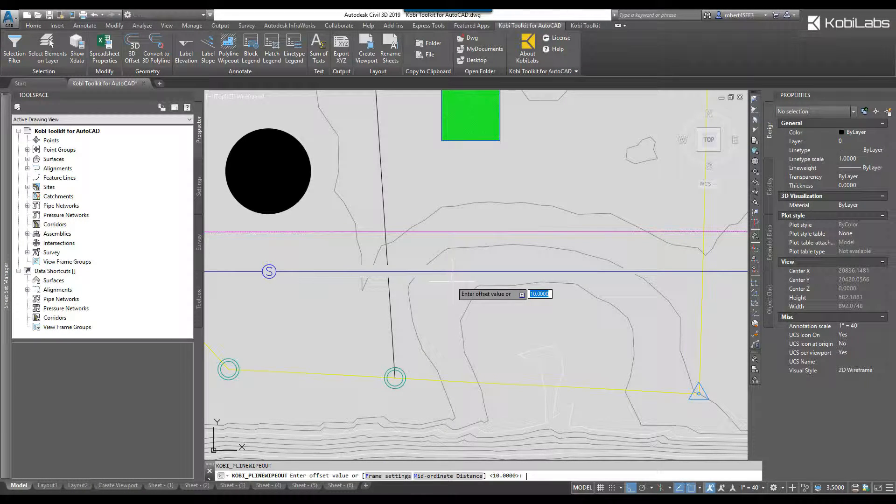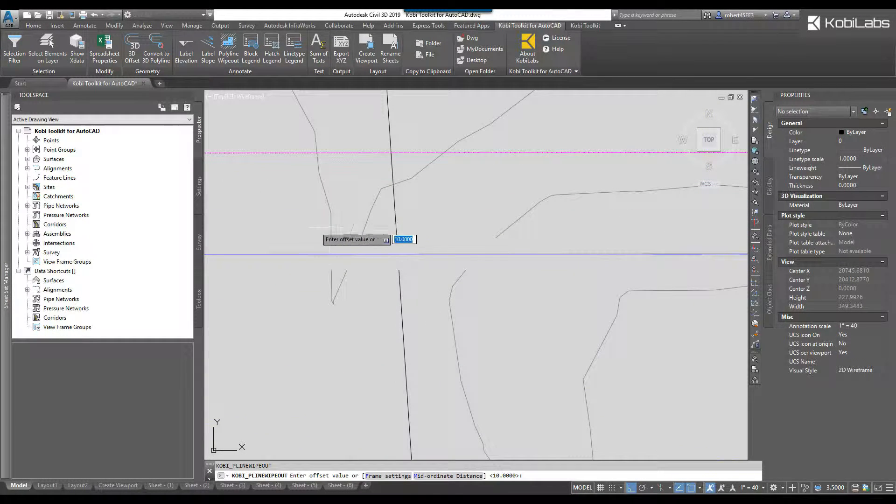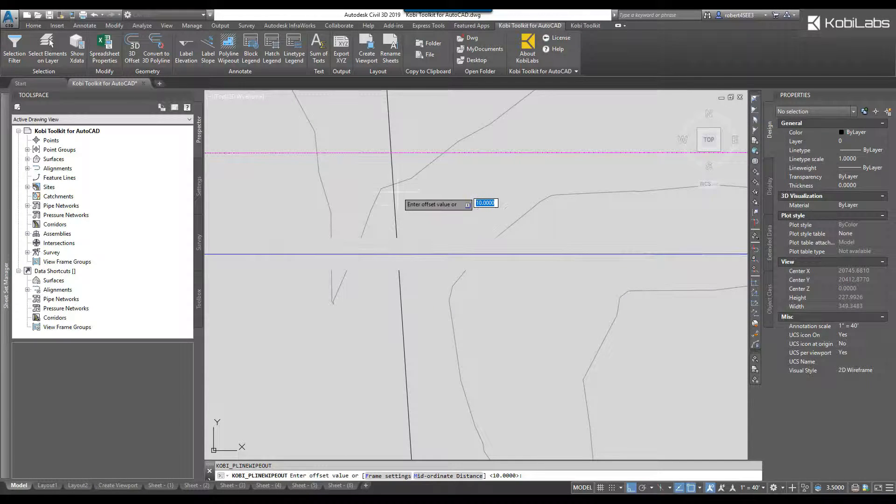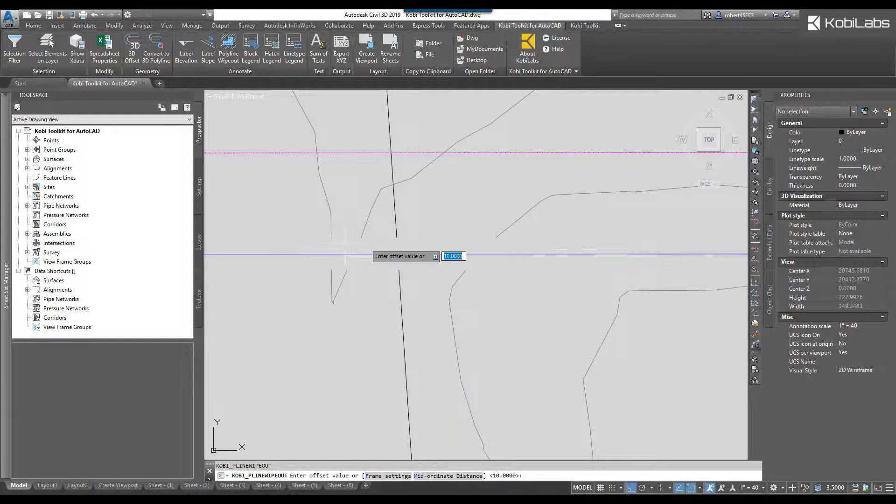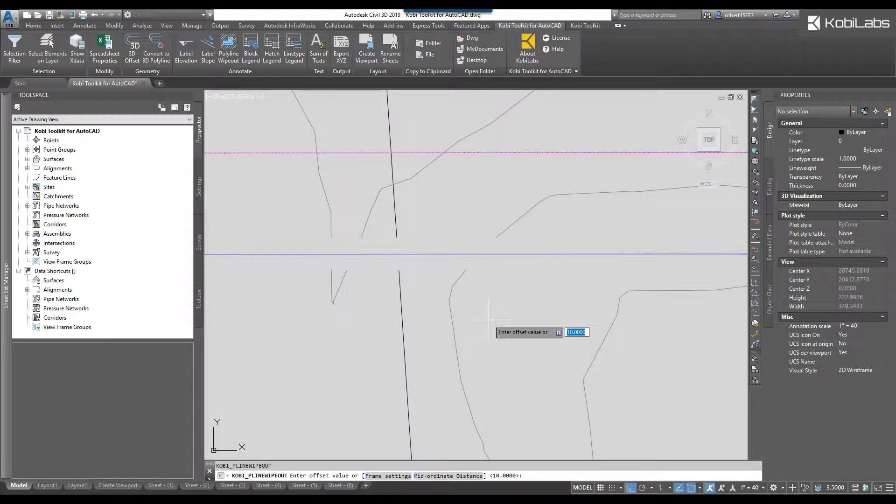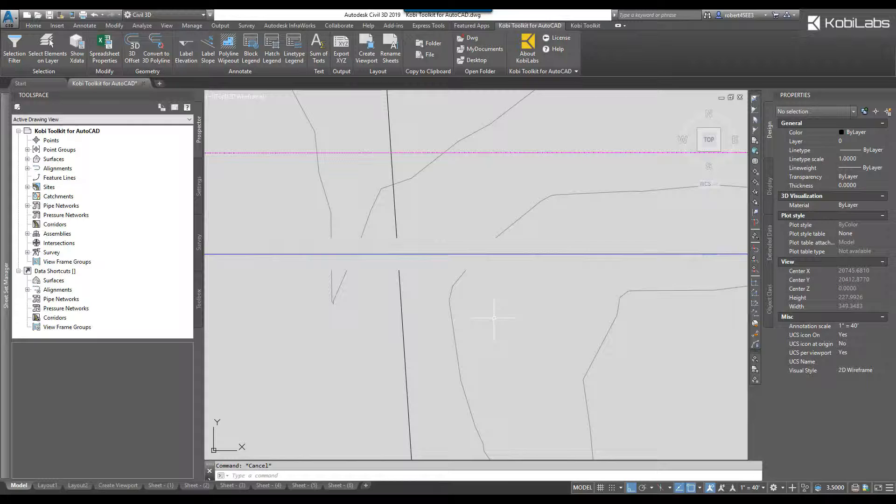I'm going to press enter and now you can see I've wiped out the contours and that line along that polyline. I'm going to escape here.